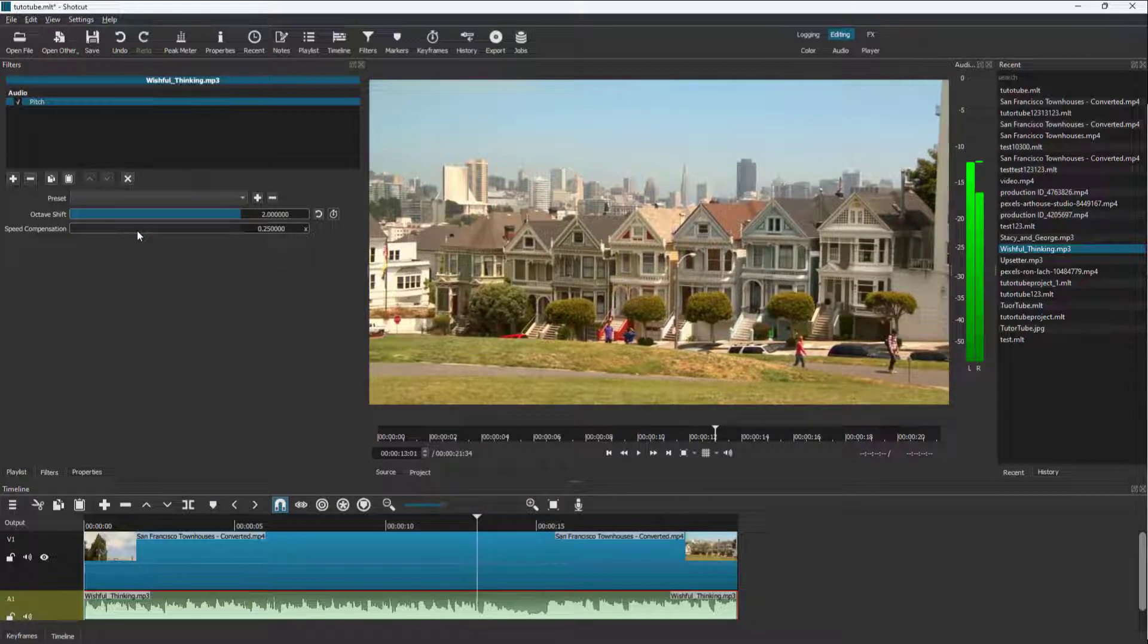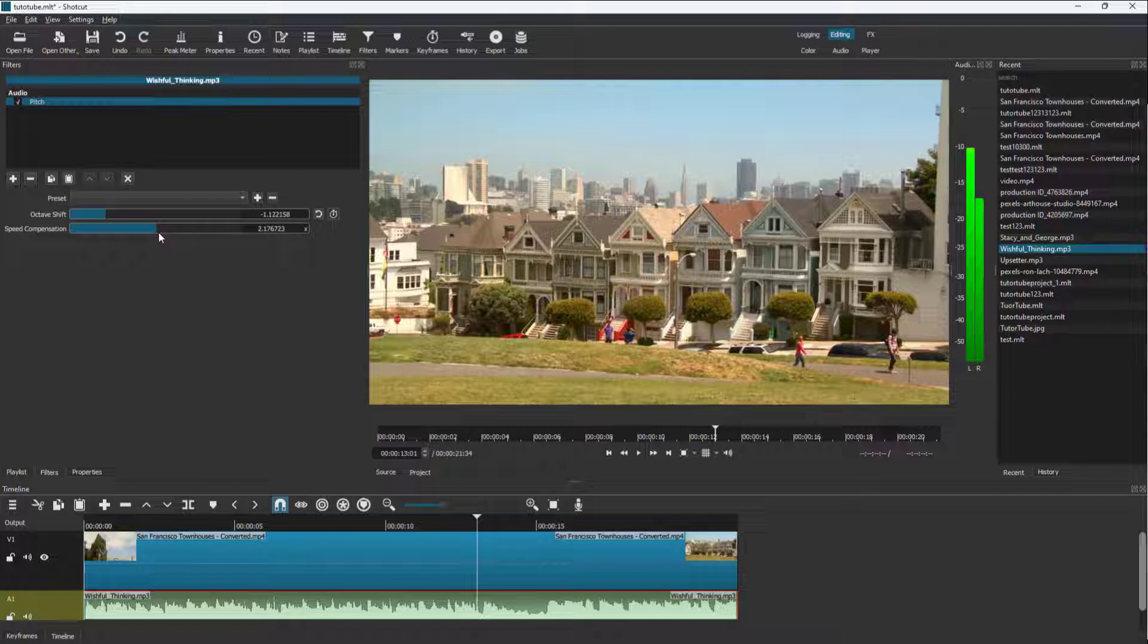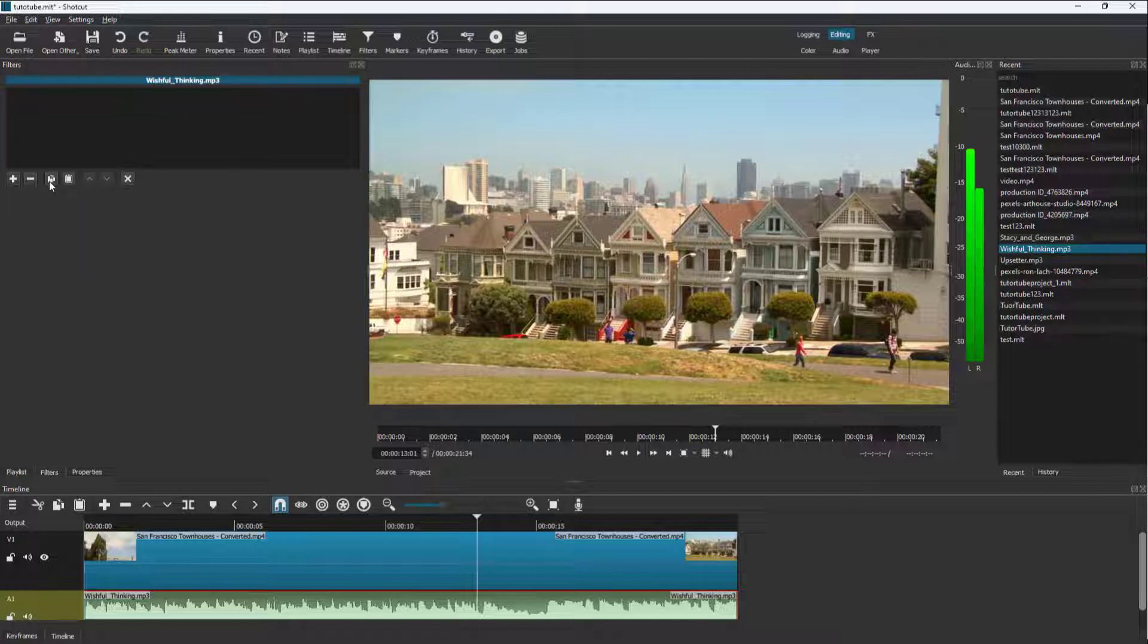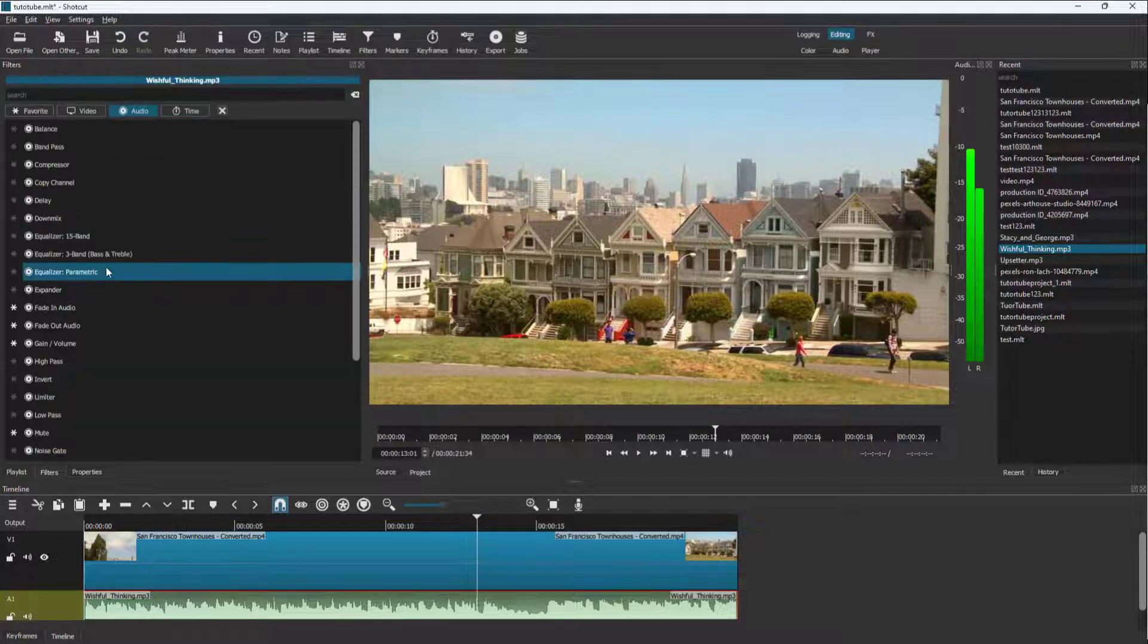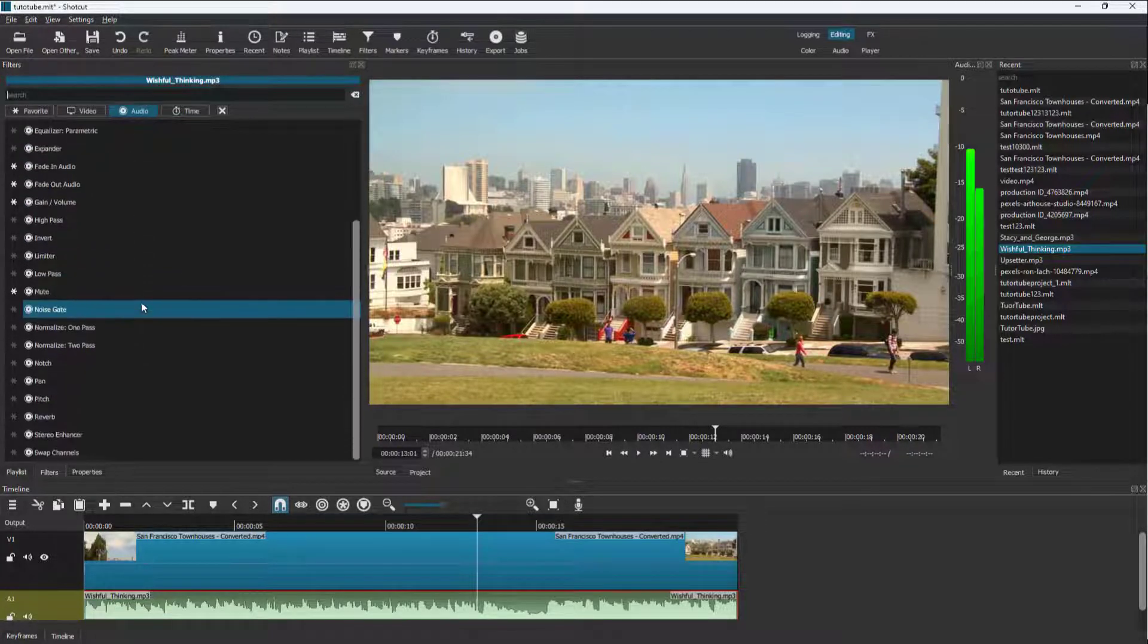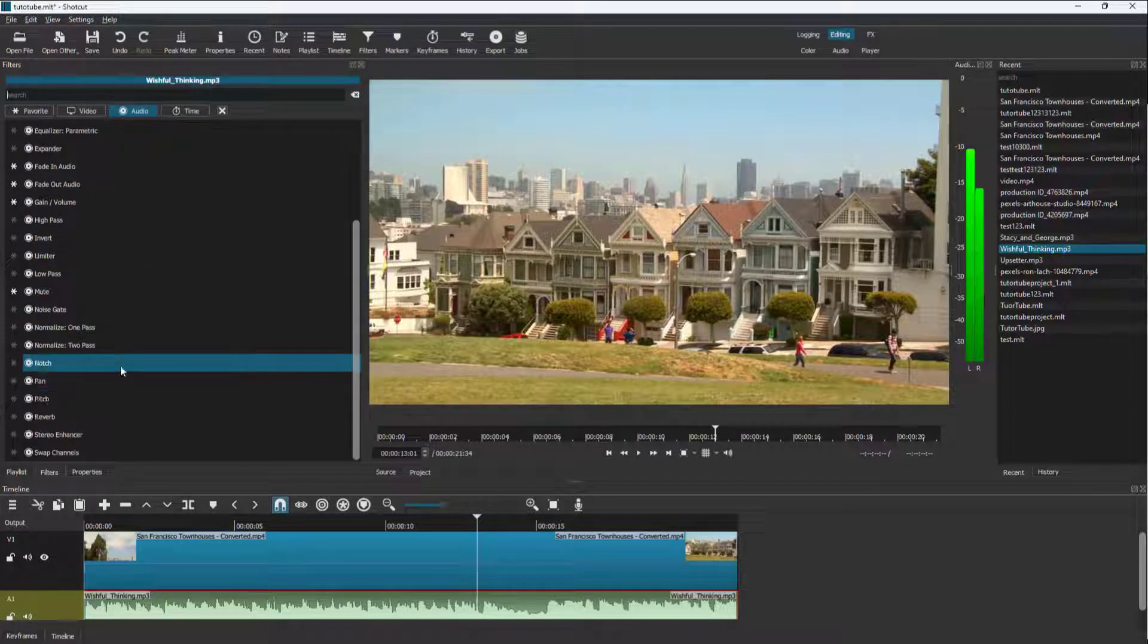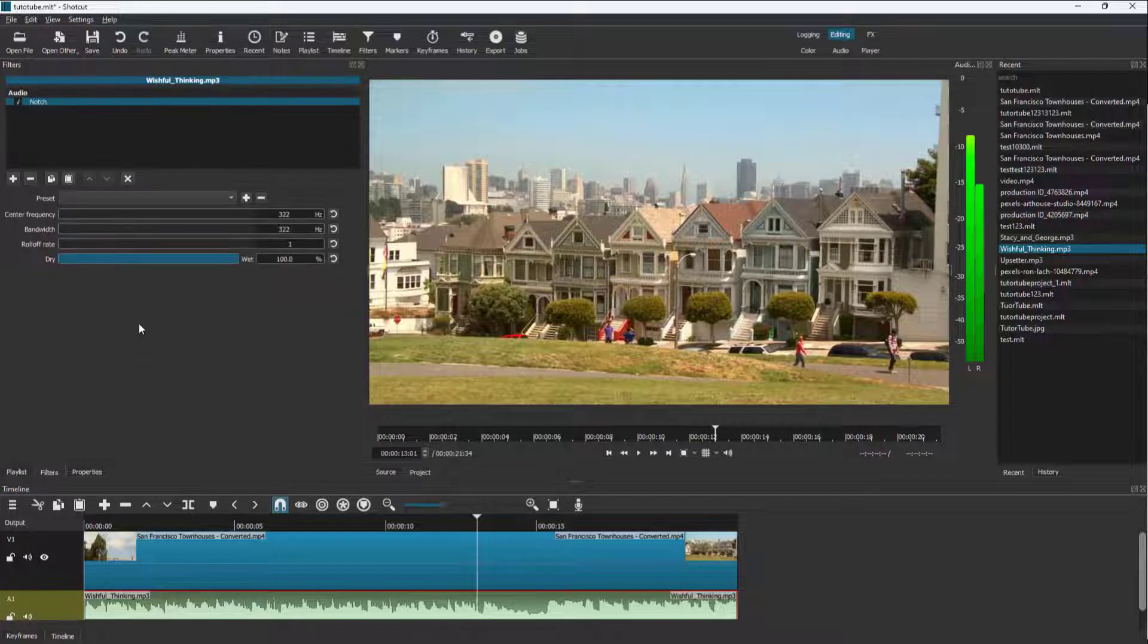You can see that you can change the speed compensation of the audio and octave like this. I'm just going to remove this. Similarly, you can experiment with different audio effects right here. For example, I'm going to go for Notch right here.